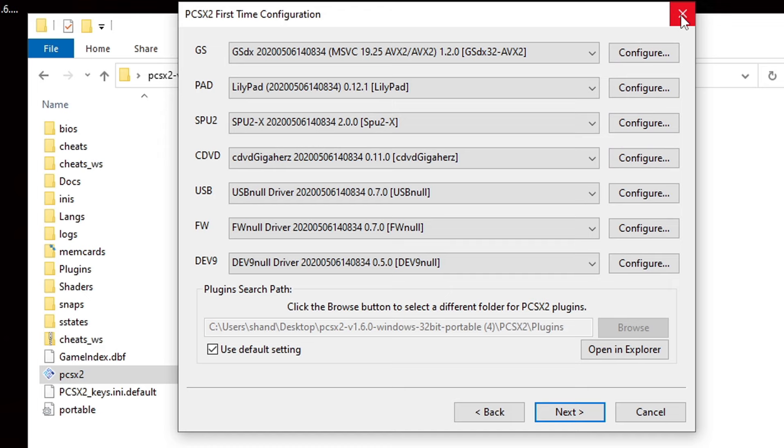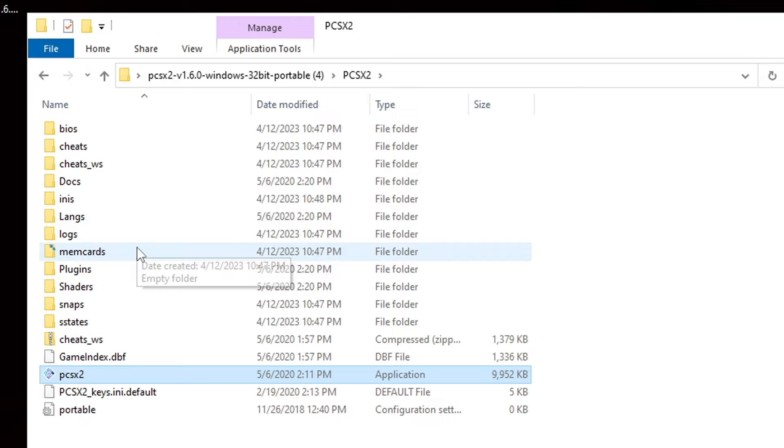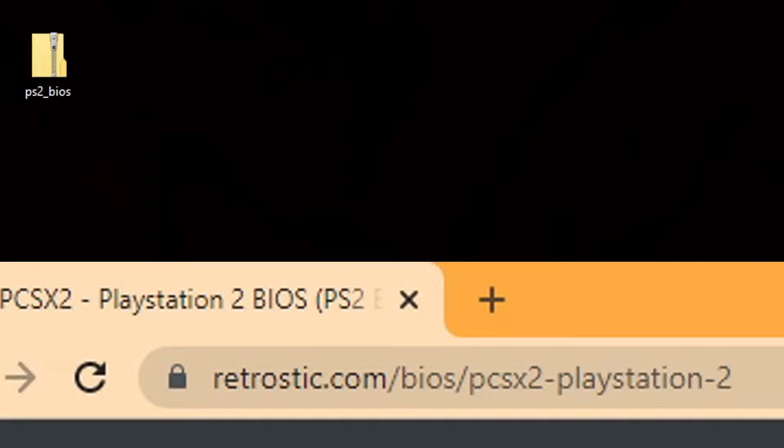And as you see, we now have some extra folders within this folder. So, go ahead and click on that BIOS folder. Now, I have a PS2 BIOS file here on my desktop. I cannot leave a link in the description below, but if you go to Google and do a search, I'm pretty sure you can find one. Or you can go to the link you're seeing on screen right now.